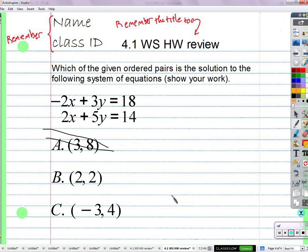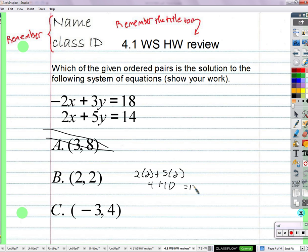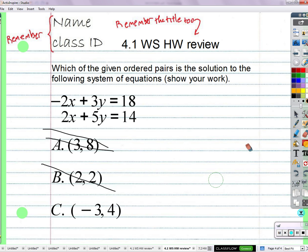If you know which one is the solution, as long as you show your work to prove that it's a solution, that's what we're looking for. So, (2,2) — does it work in the first equation? No. Does it work in the second? Yes, it works in the second. 2 times 2 plus 5 times 2, that's 4 plus 10. So it works in the second but not the first, so that's out. Does the third one have to work? Yep, it has to be.